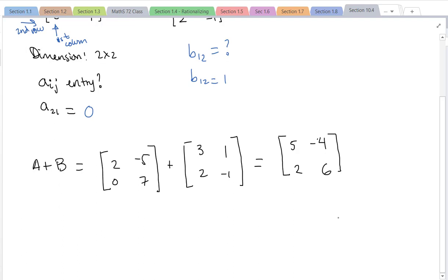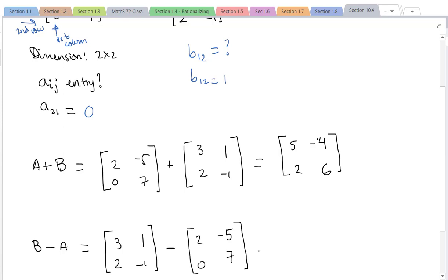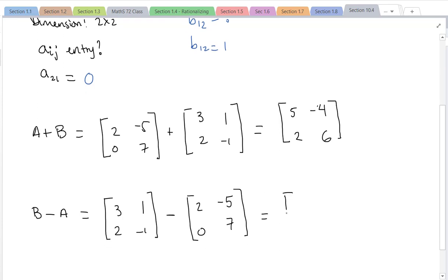If we do B plus A we should get the same thing — addition remains commutative. But what if I did B minus A? I write matrix B first: [3, 2; 1, -1] minus A: [2, 0; -5, 7]. We subtract corresponding entries, so for the first entry — first row, first column — I look at 3 and 2 and compute 3 minus 2.